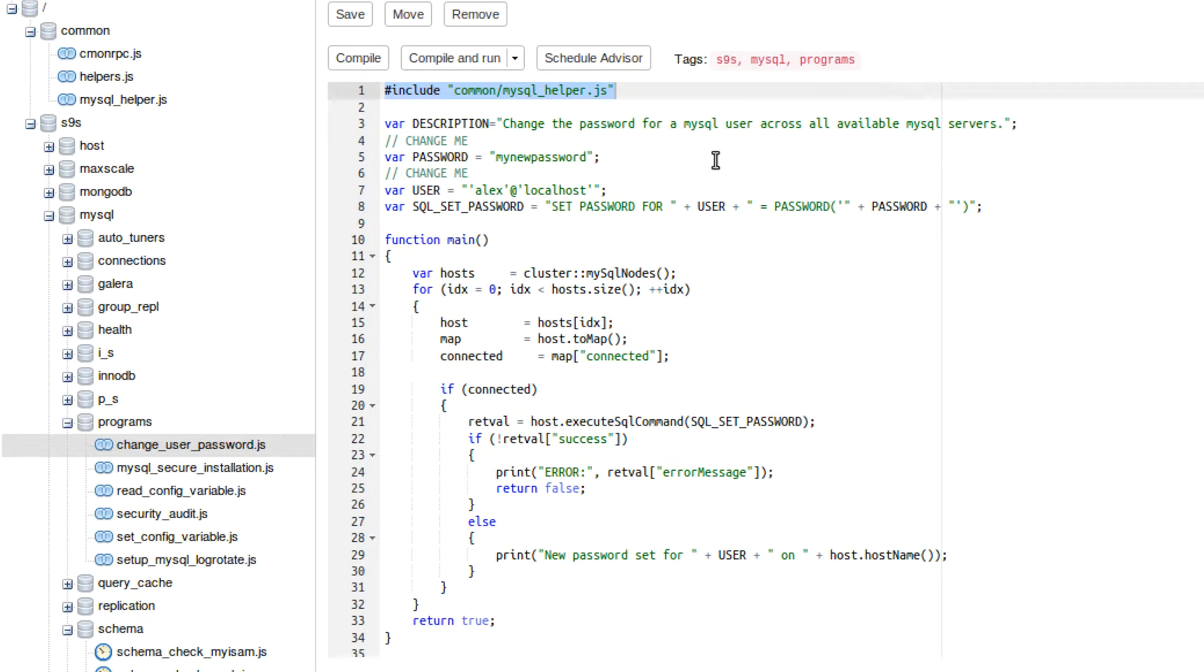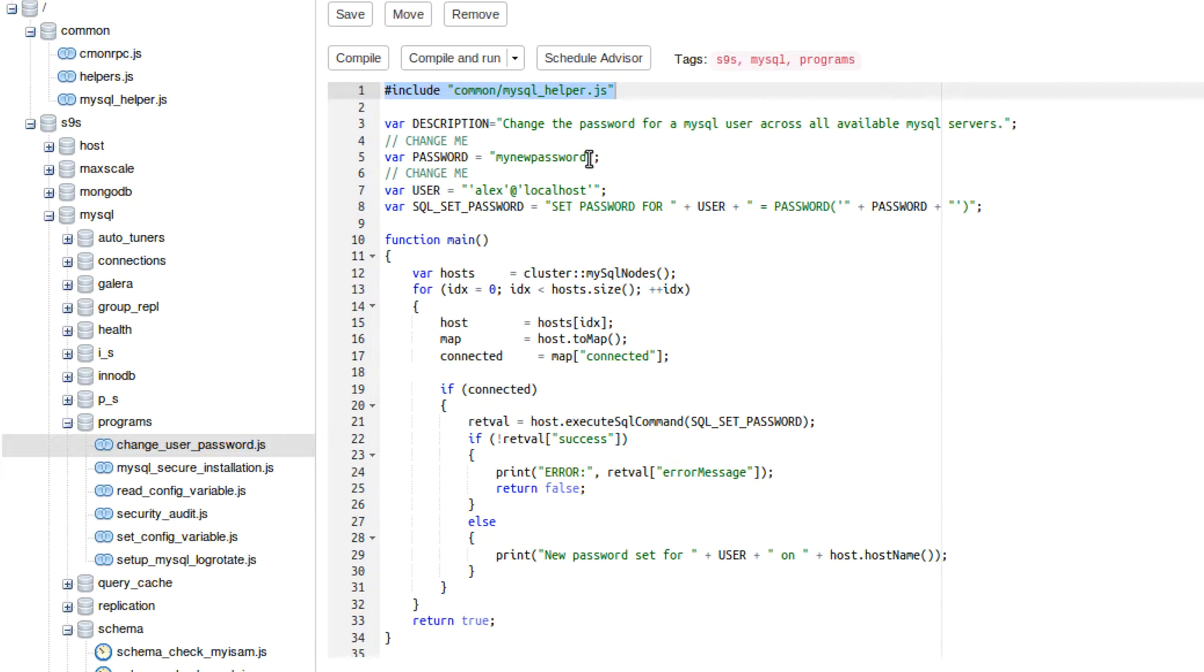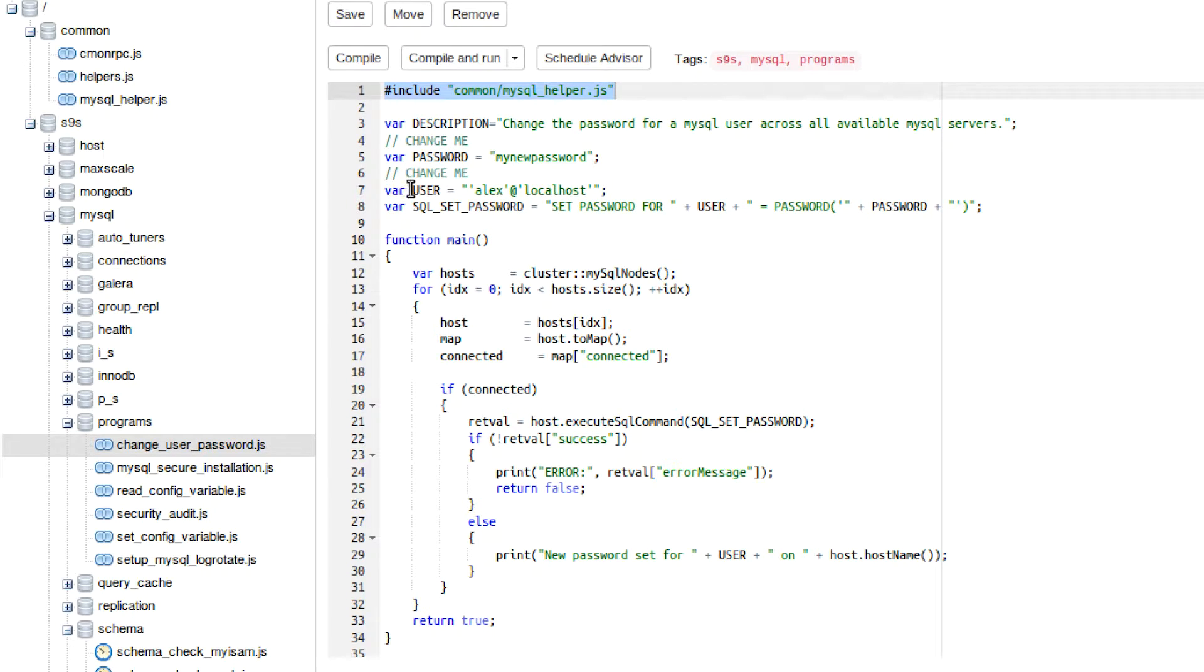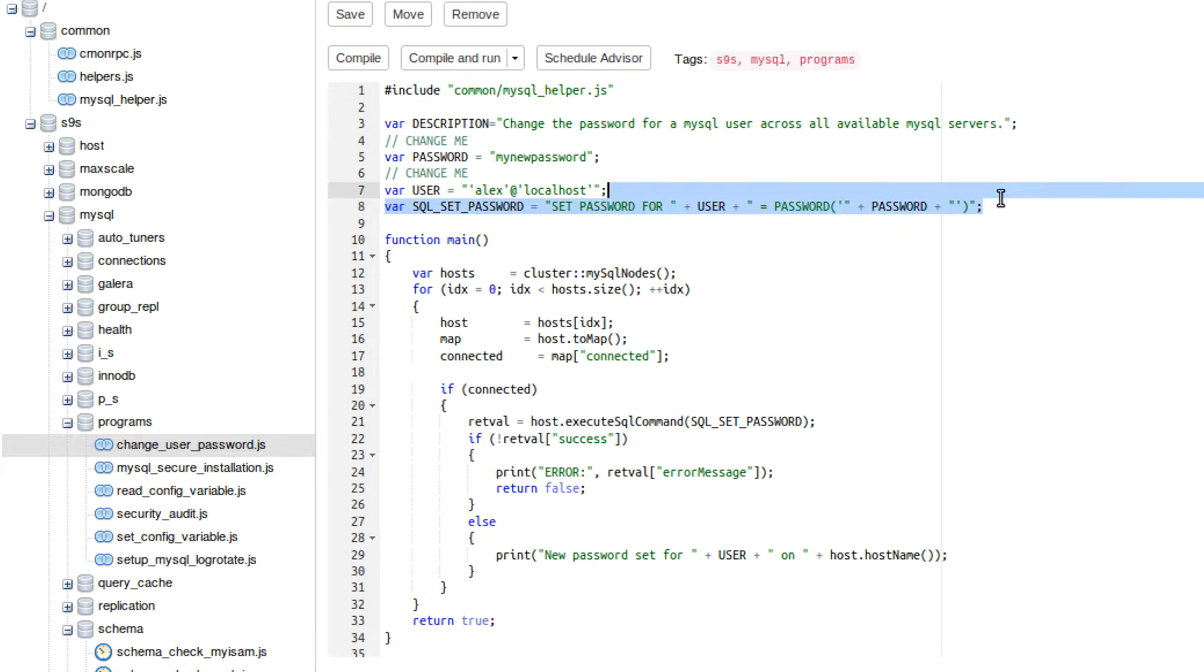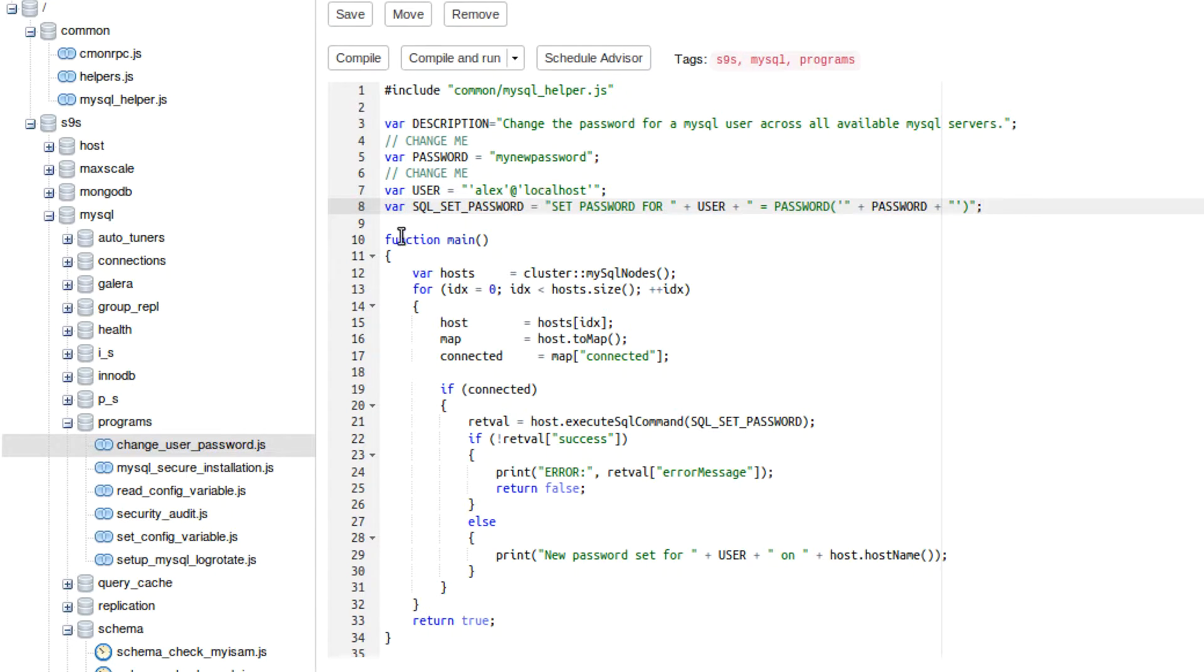The way this script works is there's some variables up here in all caps, almost as if they're constants. And what you do is you just plug in a value here, and that's going to be used throughout the program. So it says here, change me. And then you're also going to put the user that that password applies to. This variable here is the command that's actually going to be ran.